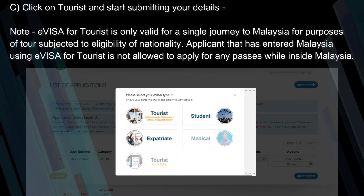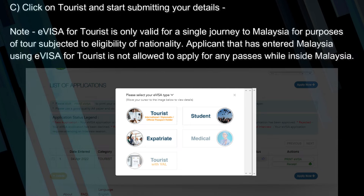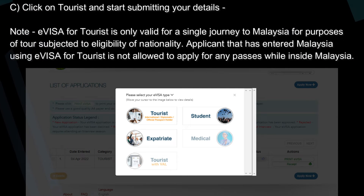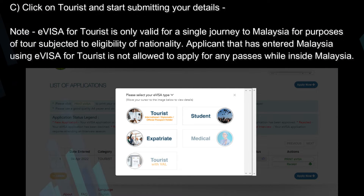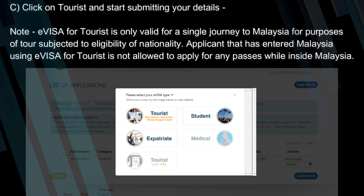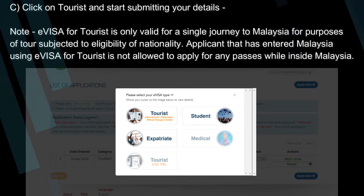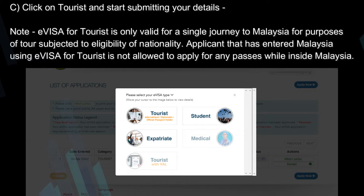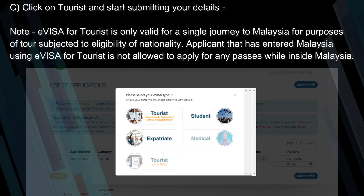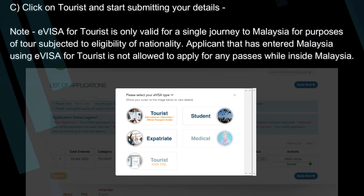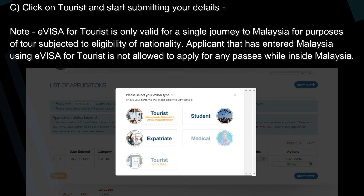Note: eVisa for tourists is only valid for a single journey to Malaysia for purposes of tour, subjected to the eligibility of nationality. An applicant that has entered Malaysia using eVisa for tourists is not allowed to apply for any passes while inside Malaysia.